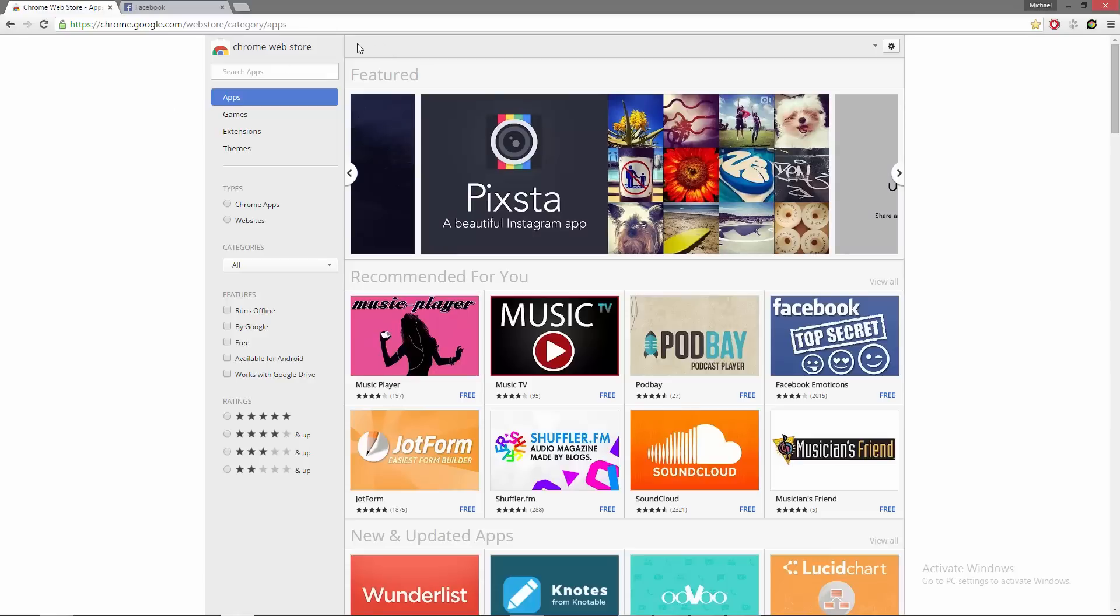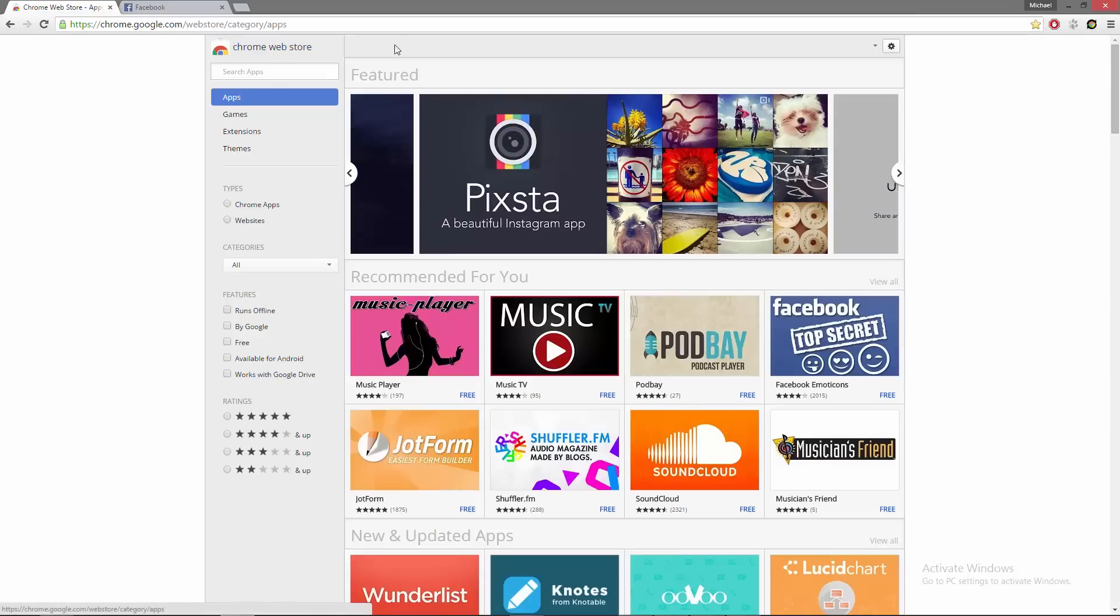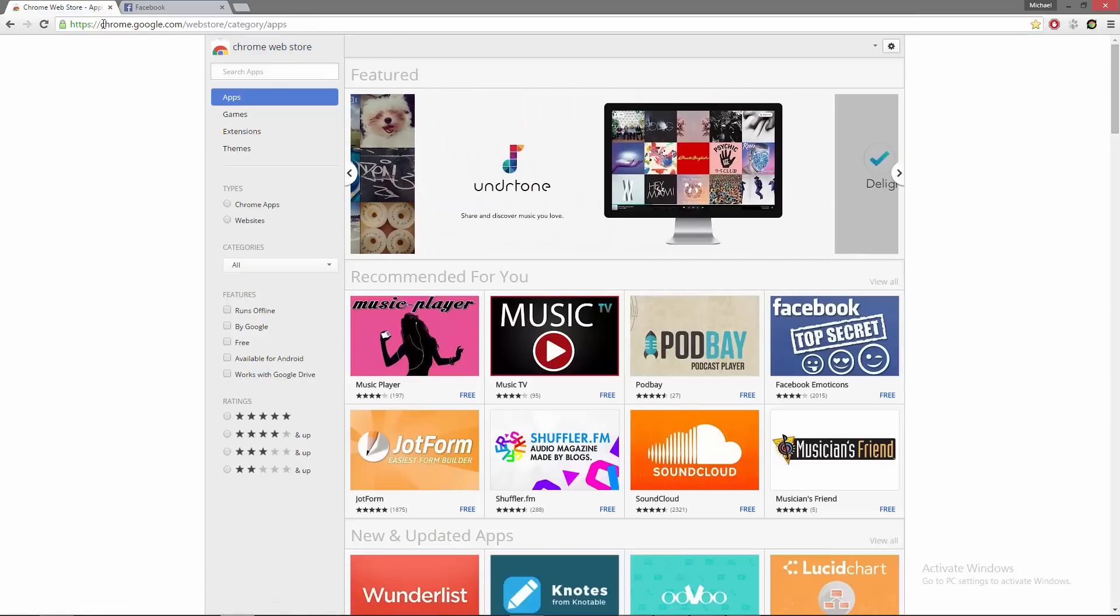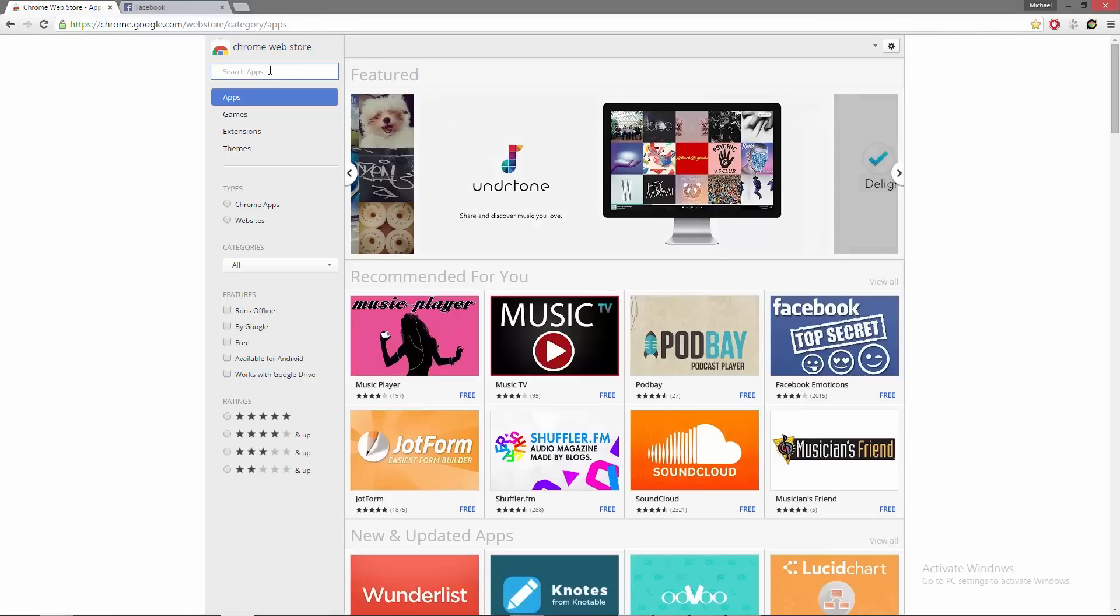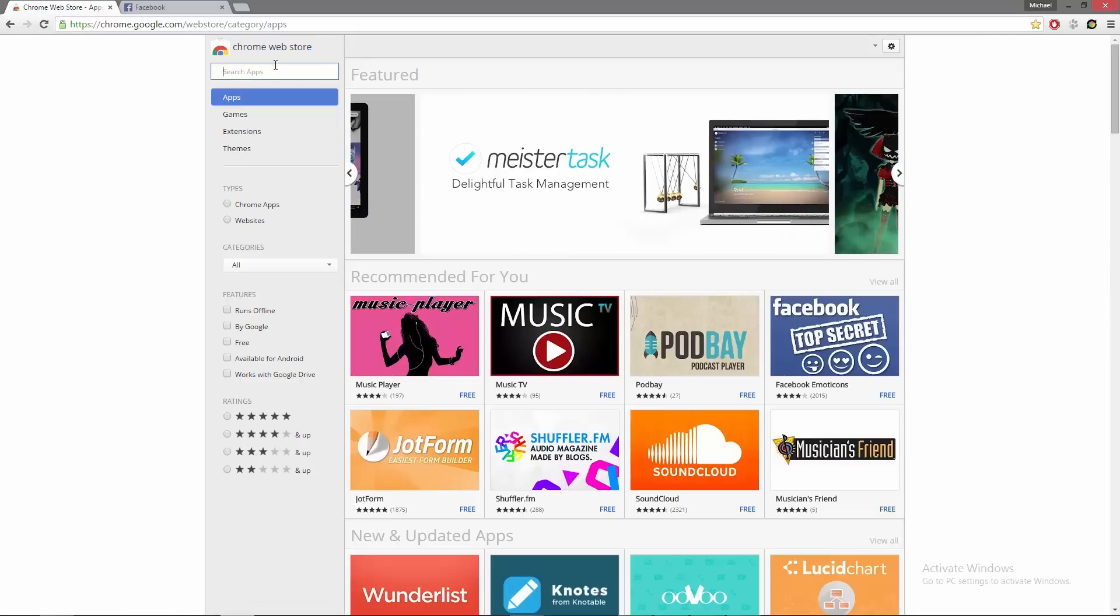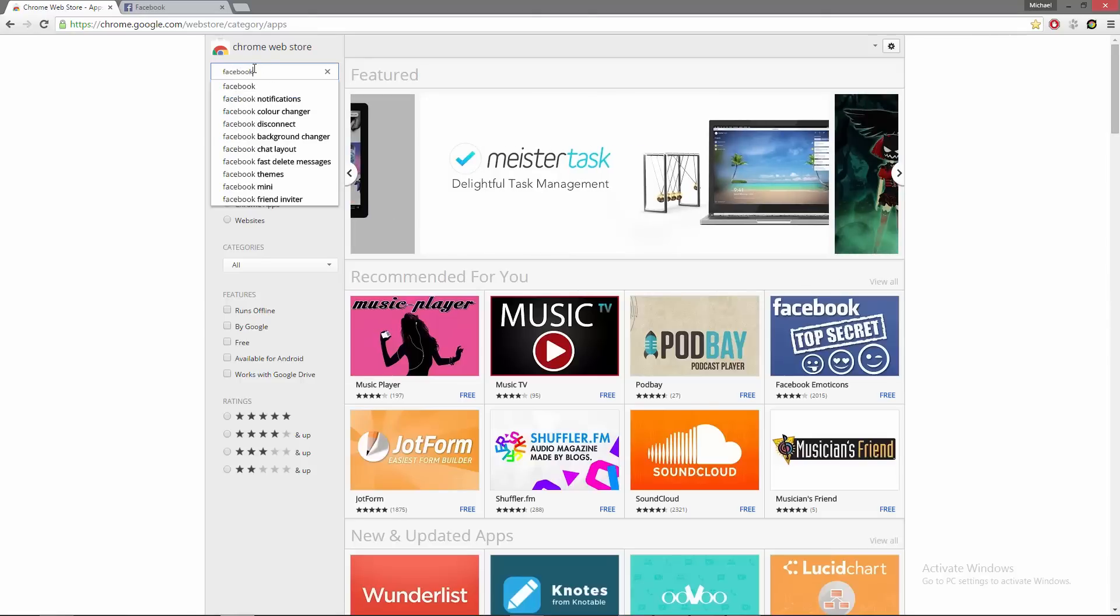What you need to do first is to open your Google Chrome browser and go to the Google Extensions Web Store. Now you need to find the search field located on the left, then type Facebook Flat in it.